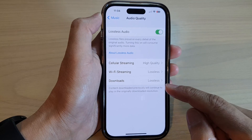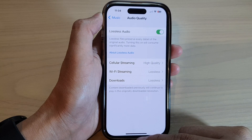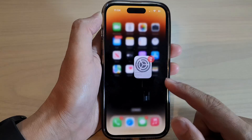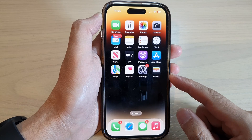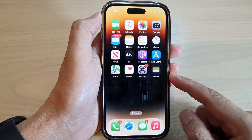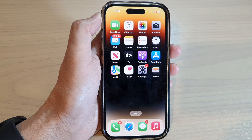And that's it. Finally, you can swipe up to go back to the home screen. Thank you for watching this video. Please subscribe to my channel for more videos.